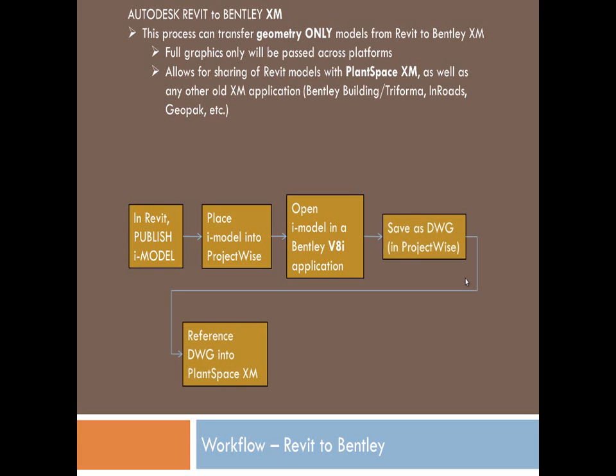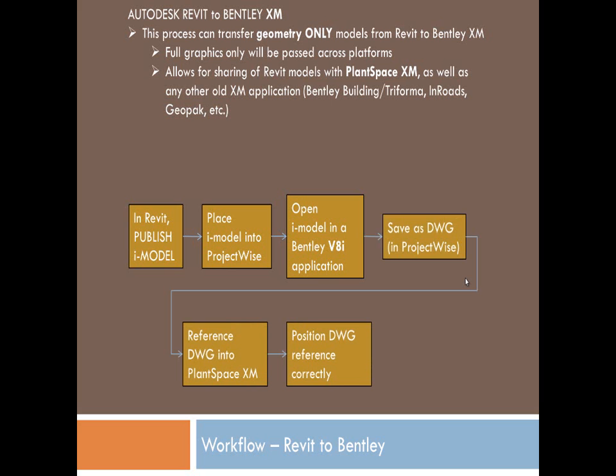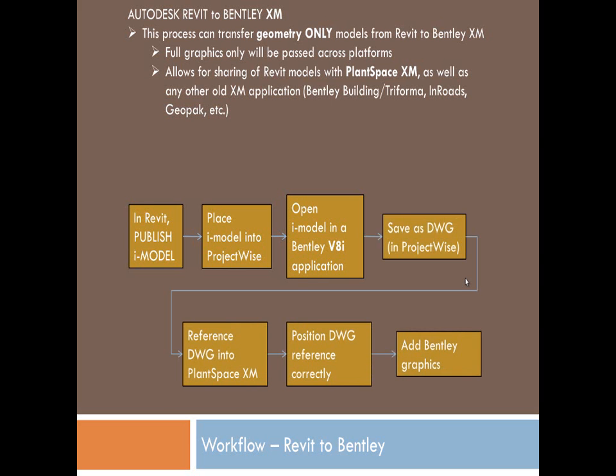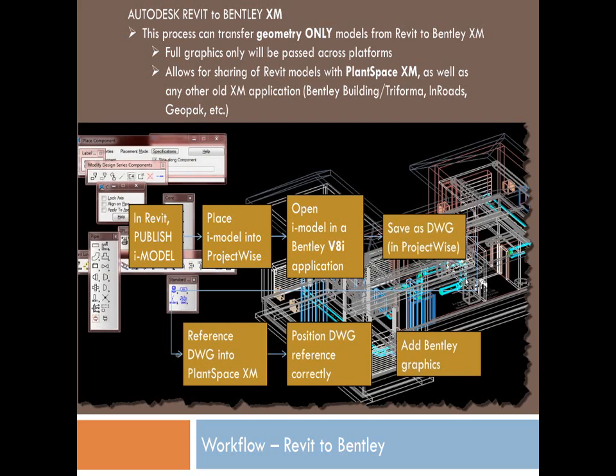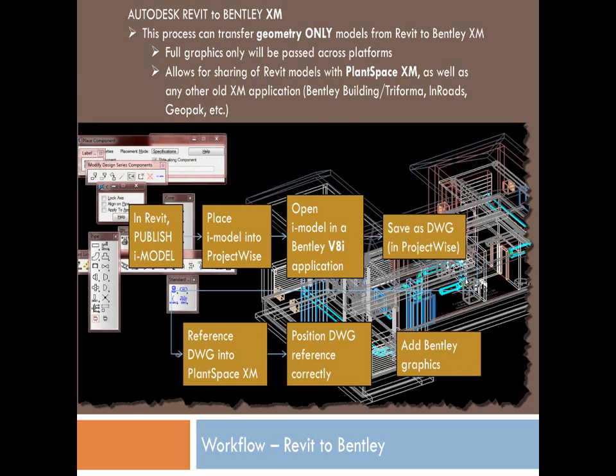So you take your iModel, throw it into an AutoCAD file format, pull that into PlantSpace, add your graphics, and away you go. So, let's have a quick look at this.